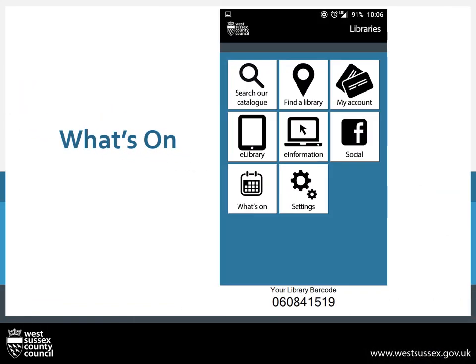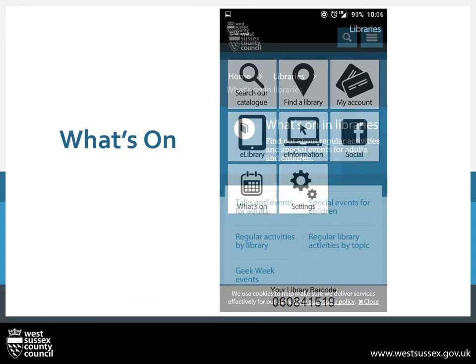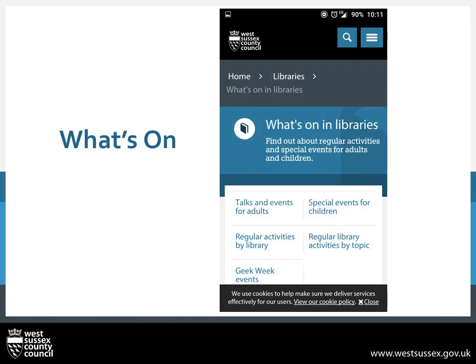What's On takes you through to our events page on the library website. This is normally split into regular or one-off events and between children and adults. Any major county-wide events such as Geek Week will also be featured here, as shown on screen.